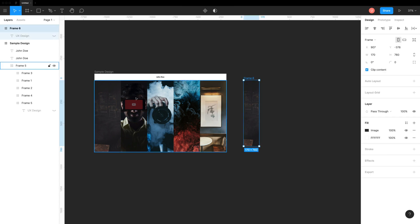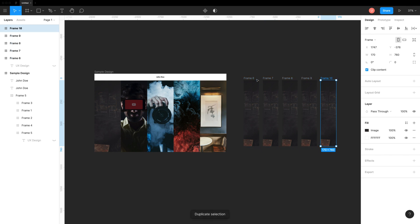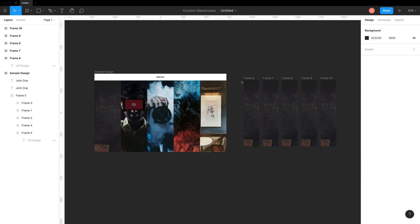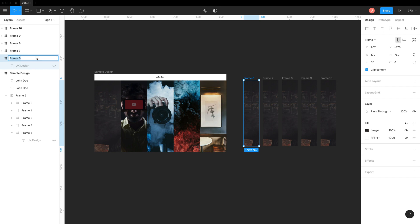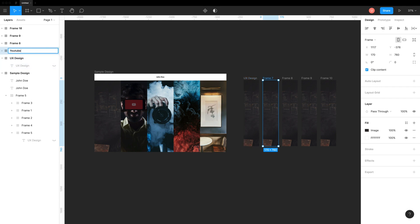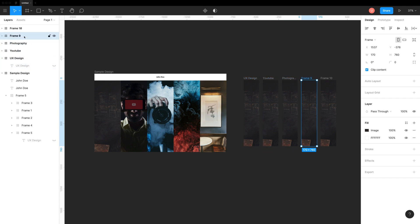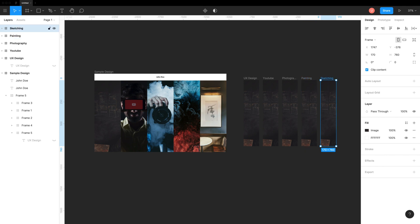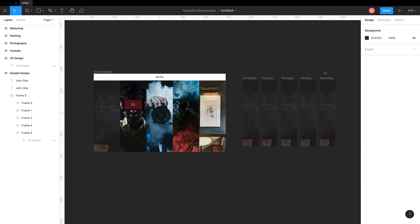I want to add 5 vertical sections in the design, so let's duplicate this frame 4 times. I'll rename the frames to logical section names that I want to add. Then add one more frame with just a logo in it.